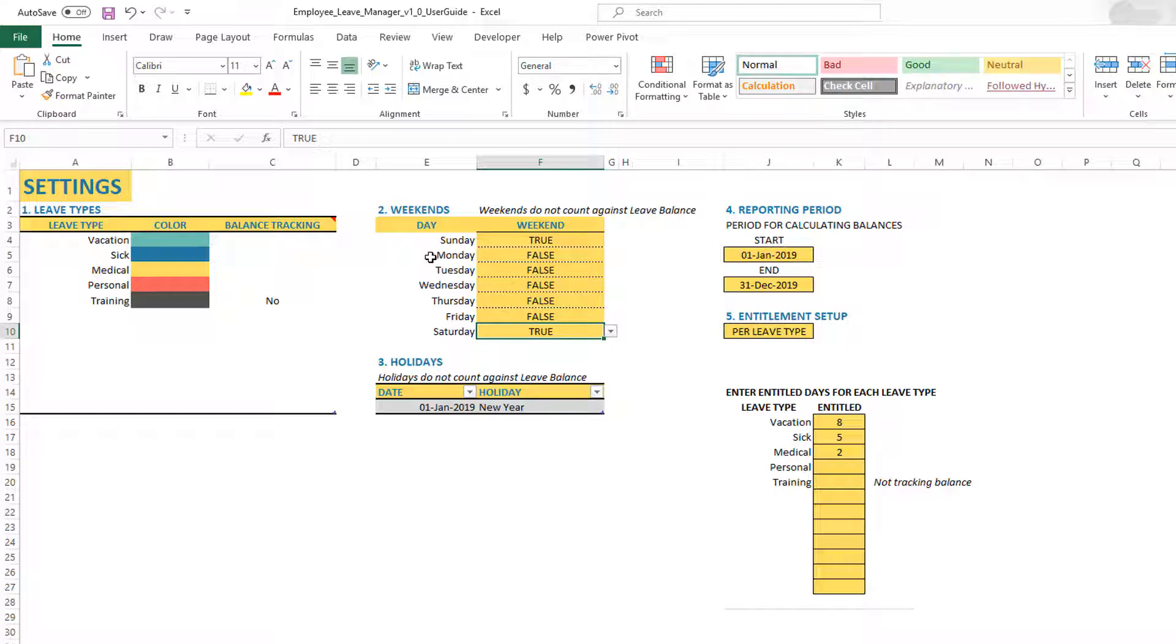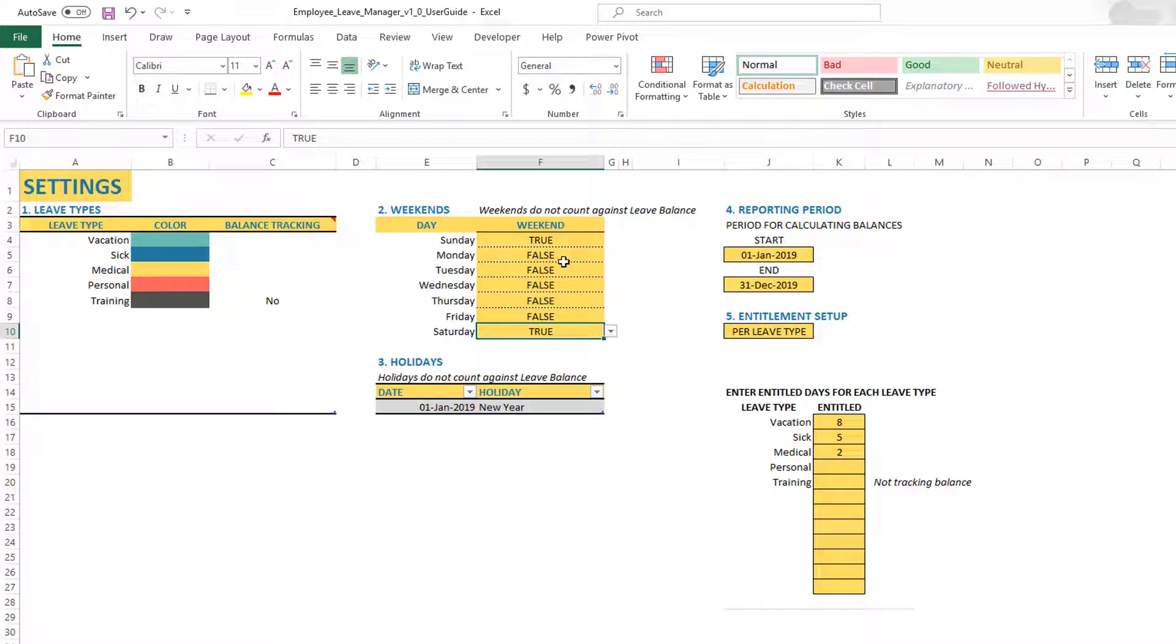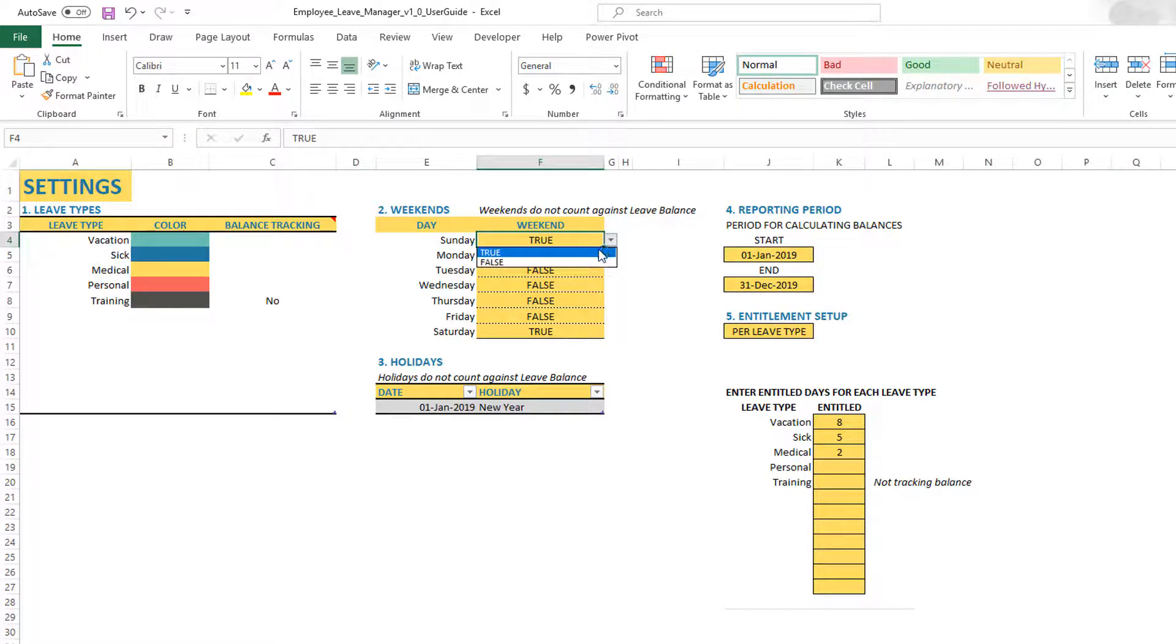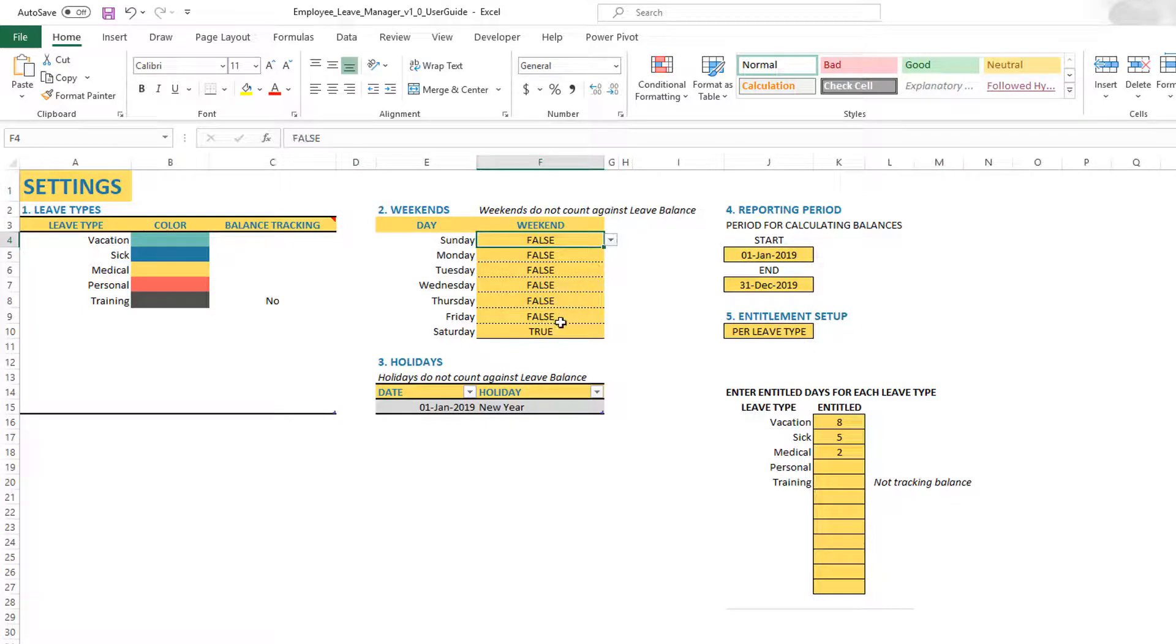You can choose whatever days are weekends in your organization by just setting this to true or false. So if I do this as false, that means only Saturday is a weekend day in my company.